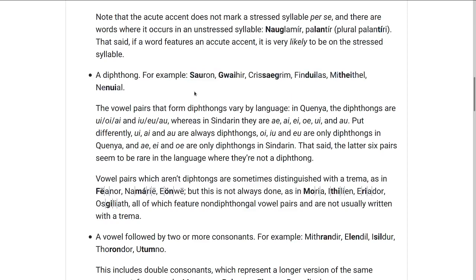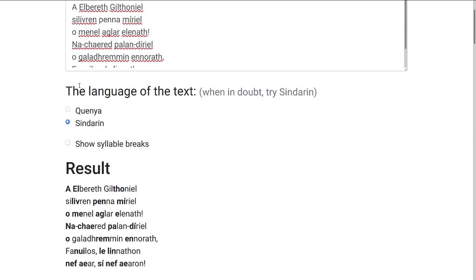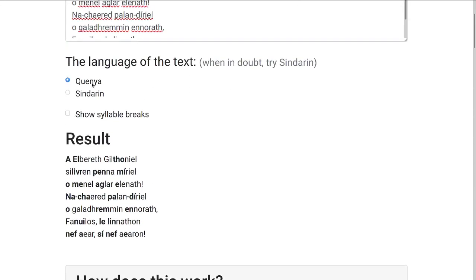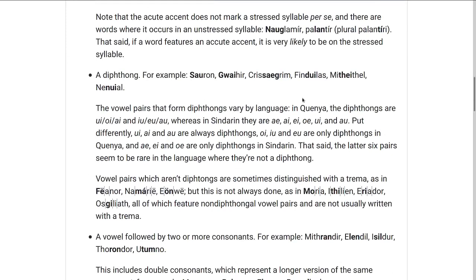The vowel pairs that form diphthongs are actually different depending on which language you're talking about, which is one of the reasons why this tool asks you: do you want results for Quenya or Sindarin? Sometimes it matters — you can see the stress shift a little bit. In Quenya the diphthongs are UI, OI, AI, AU, IU, EU.